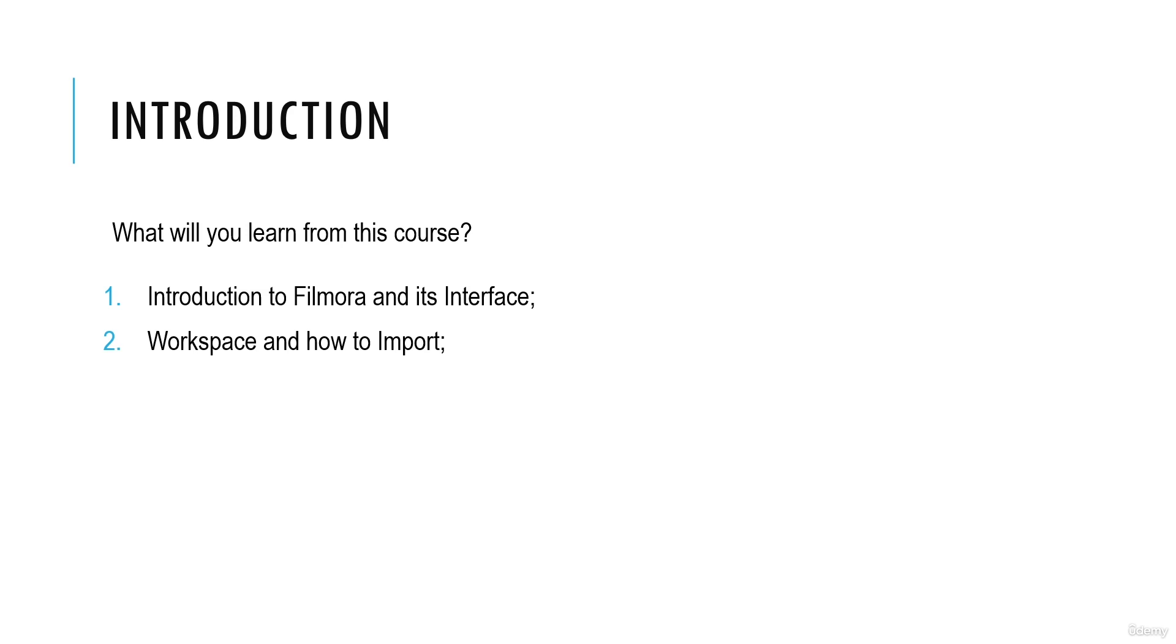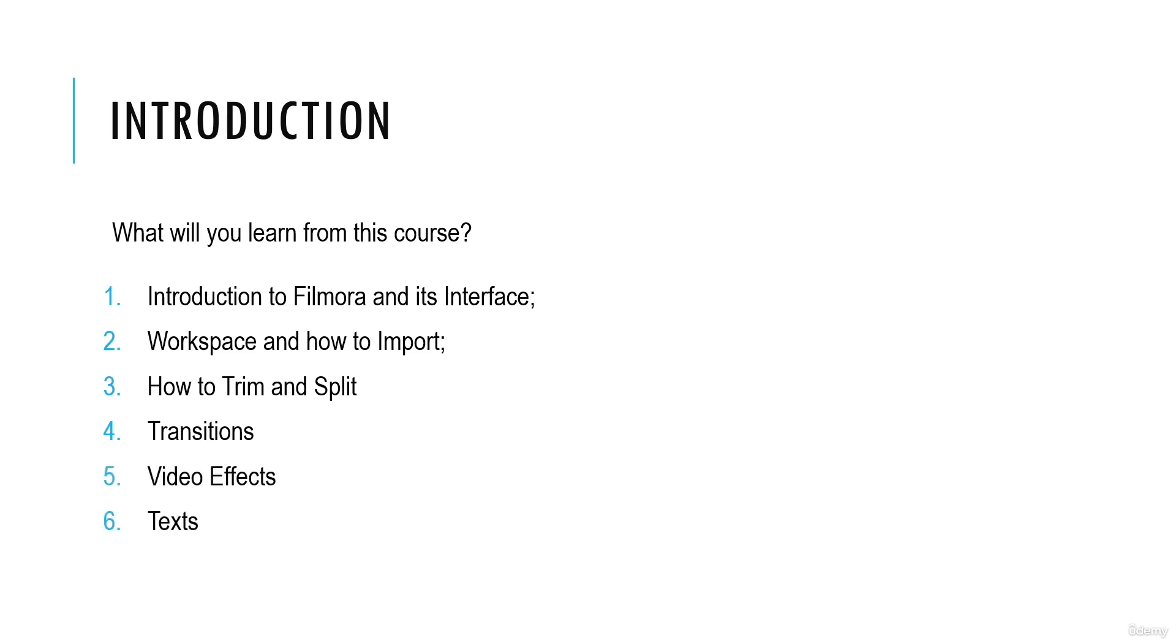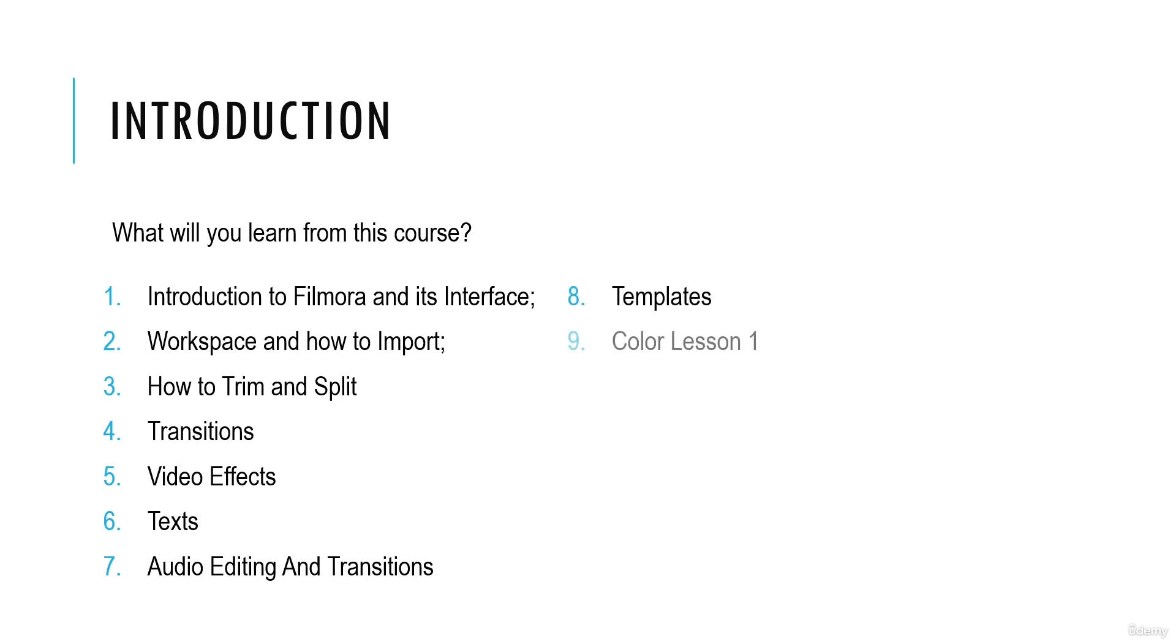Then you have how to trim and split. Then I will show you how you can do transitions, video effects, texts, and audio editing and transitions.